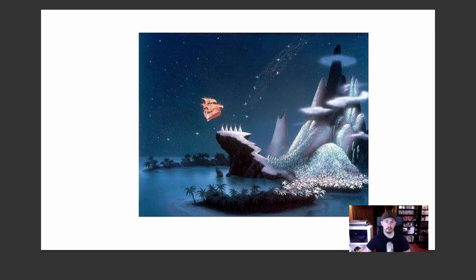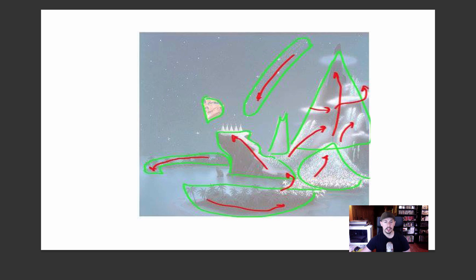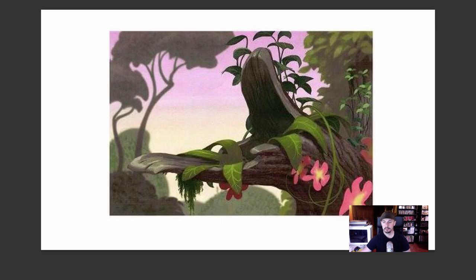Here's some concept art from the Peter Pan movie. Same thing — we can see some obvious shapes: the sky pulling us down, the rhythm of the islands pulling us back through. It's such a nice sense of balance, and that's ultimately what we want to create in a lot of our art — a sense of balance while keeping things moving and entertaining the viewer.